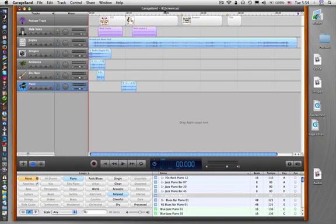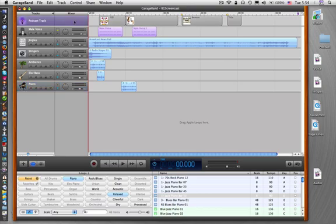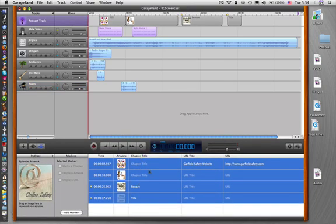This is the last screencast in the series on using GarageBand. So we have our images laid down. We did our voice first — remember that was the rule of thumb: do your voice first. We laid down some images that corresponded to what we were talking about. We added some chapter markers and, where appropriate, added links to websites. We then enhanced our podcast further by adding some jingles and stingers and maybe some music loops.